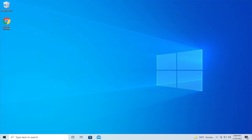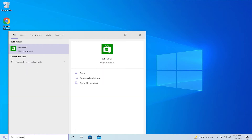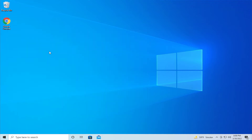Go to the Start menu and type 'wsreset' and hit Enter. WSReset is Windows Store Reset. Right-click and select Run as Administrator. Click and wait for the reinstallation of your Store — wait a moment, it depends on your internet connection.